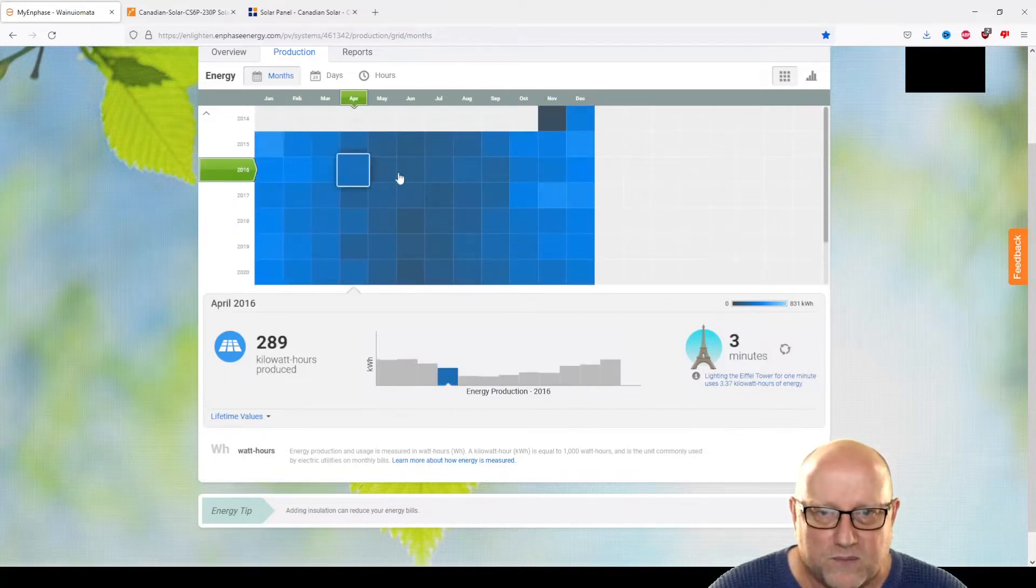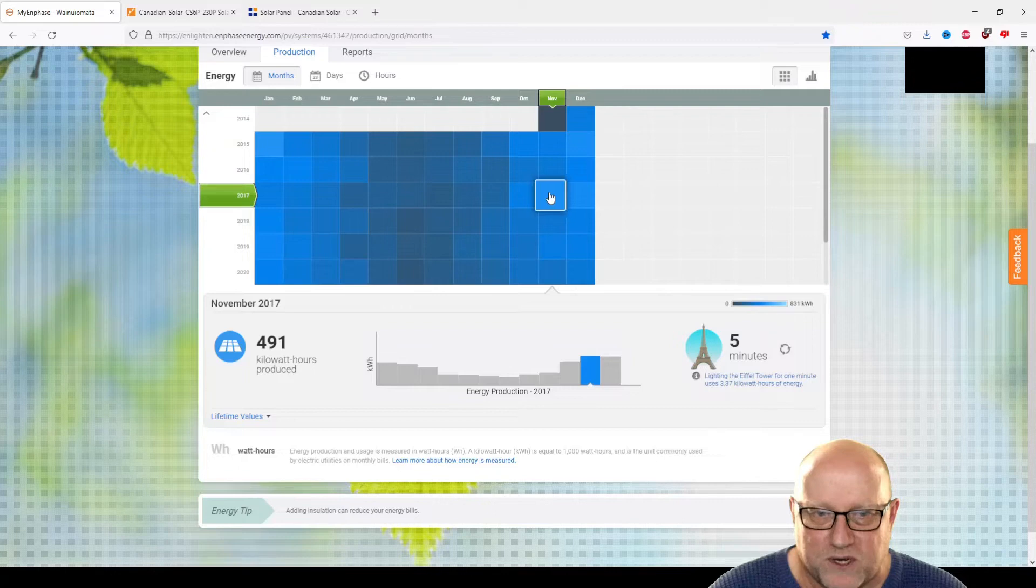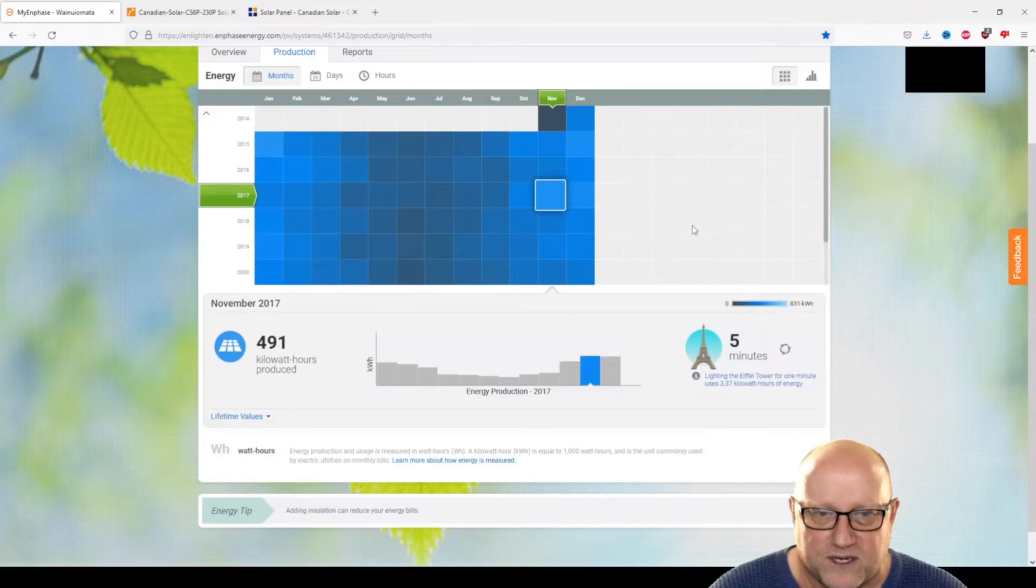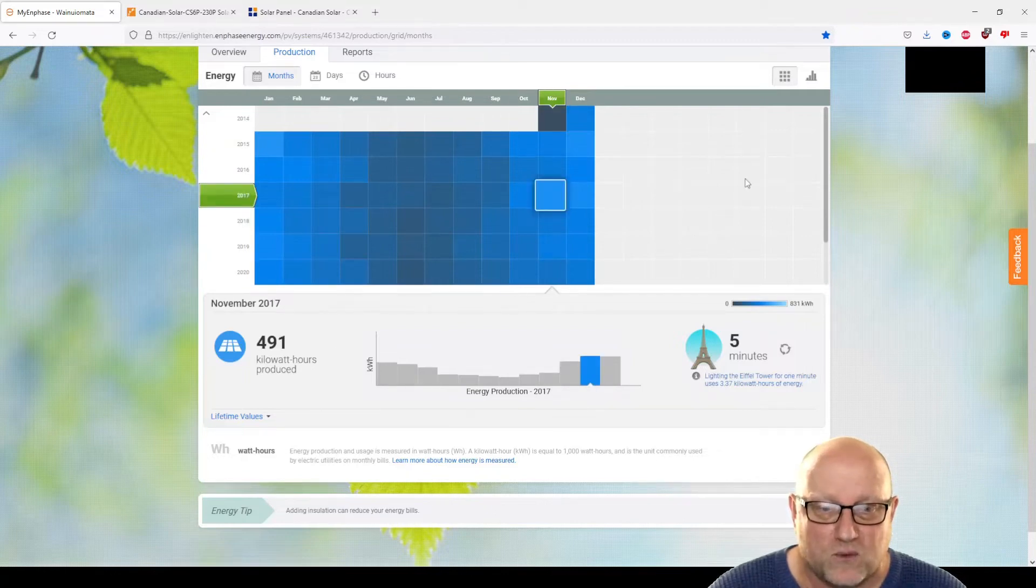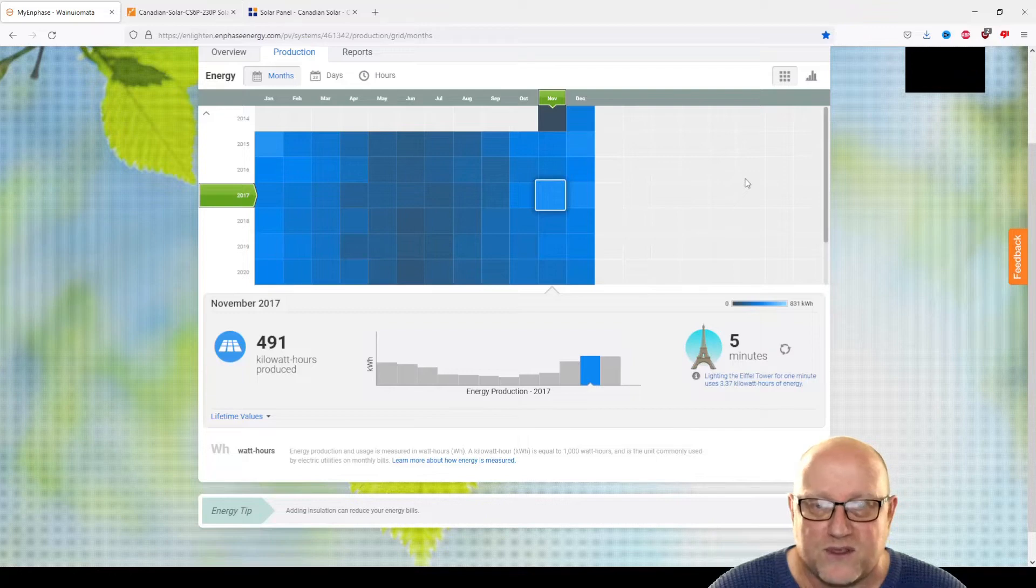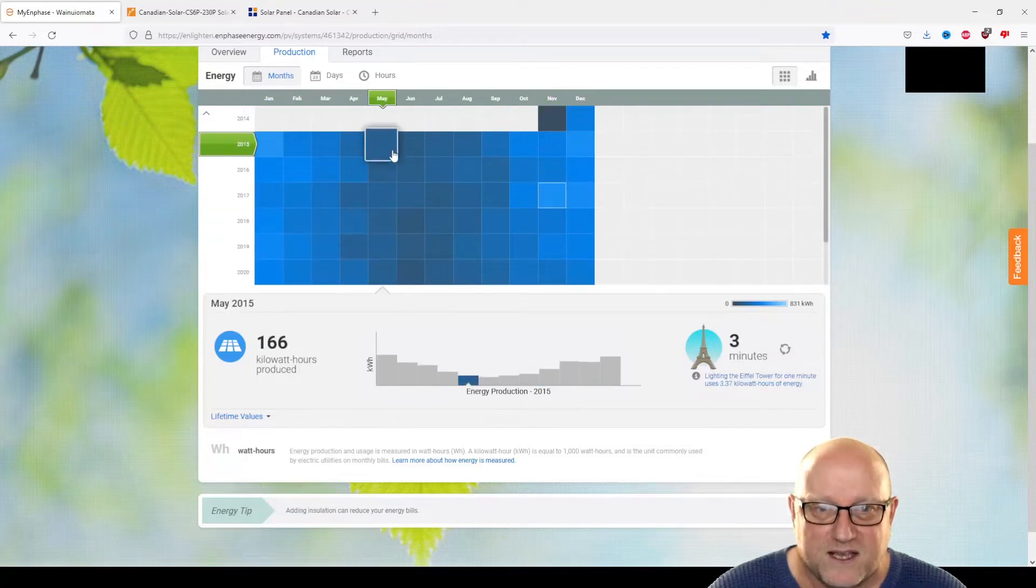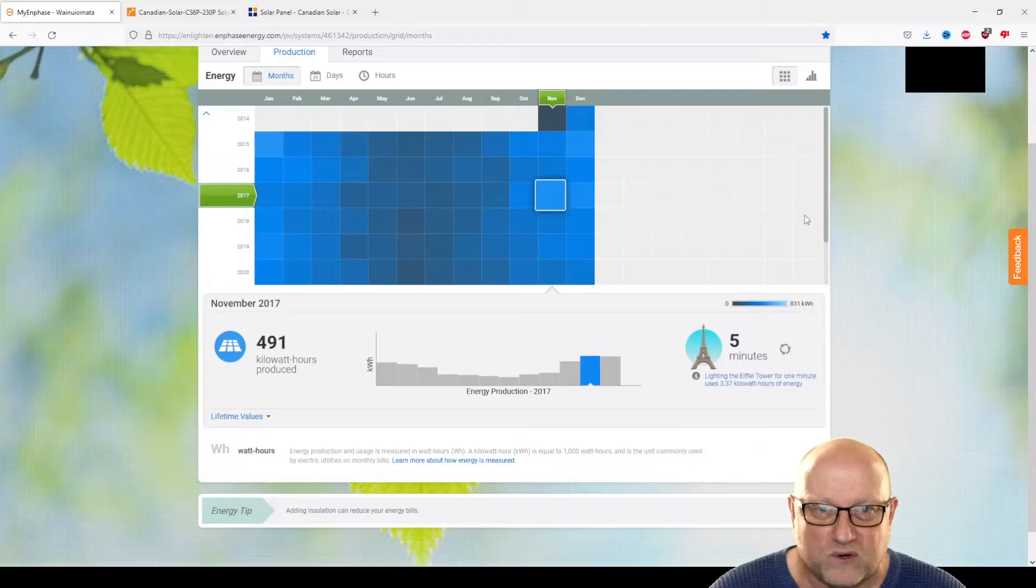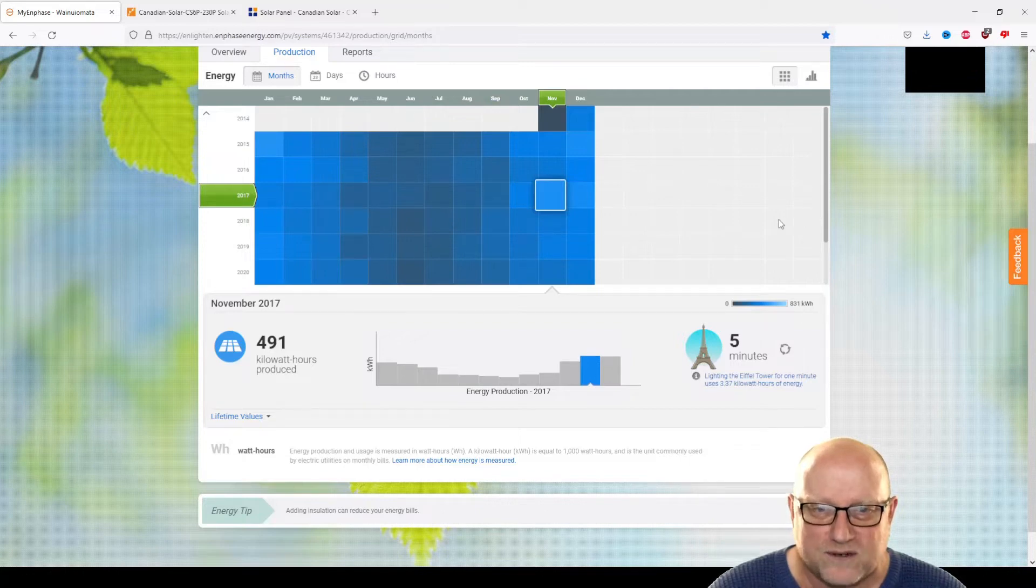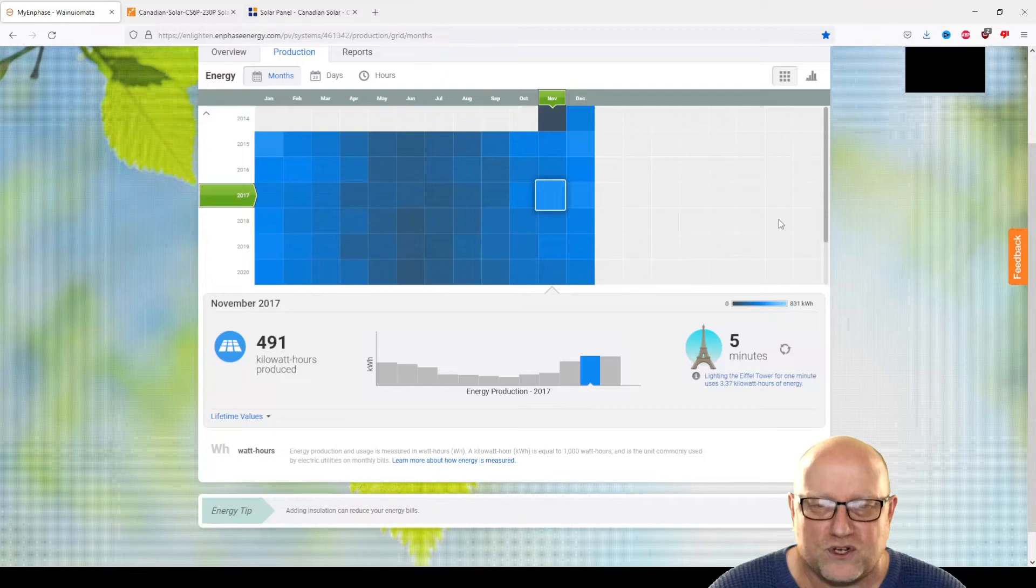And the lighter blue represents basically good days, or good months rather. So that one, almost 500 kilowatt-hours in the month of November. And you can definitely see winter in New Zealand, pretty much May, June, July, August. Not good for solar generation.